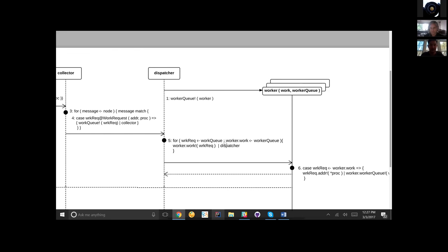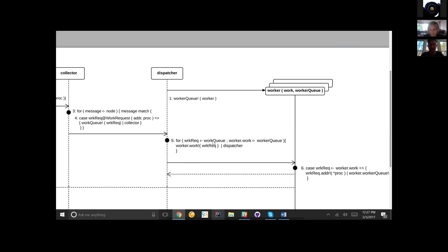We also notice something else — this is an implementation of a join semantics that RhoLang uses. We can specify that we witness multiple inputs on multiple channels before we execute the continuation. In the case of the dispatcher, not only do we need to see a work request on the work queue given by the collector, but we also need to see the work channel of a worker on the worker queue. So we can read this as: for a work request coming in on the work queue channel, and for a worker on the worker queue channel, pull a worker off and hand it the work request.